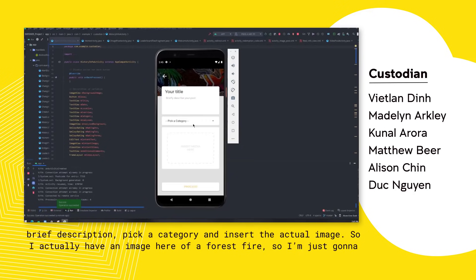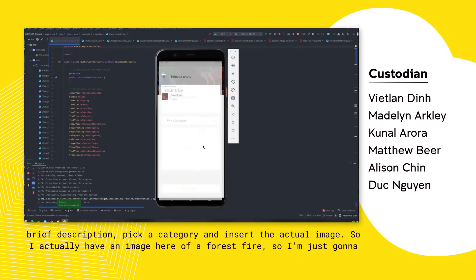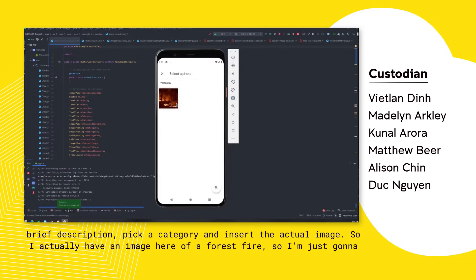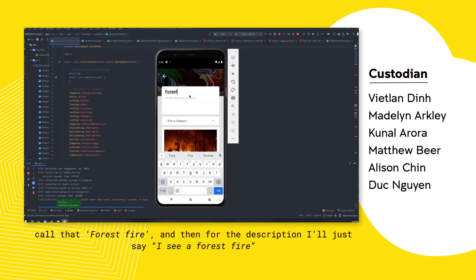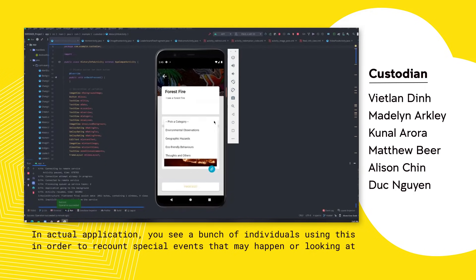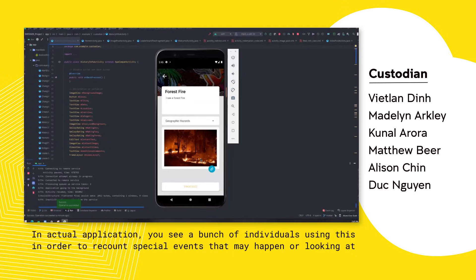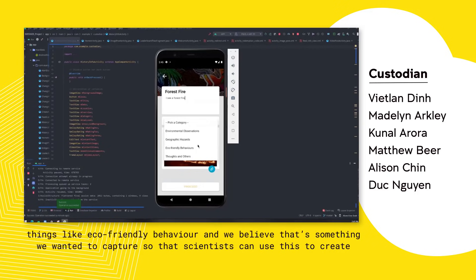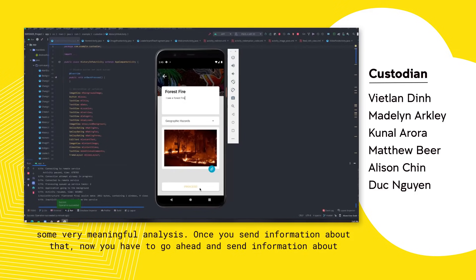All you have to do is provide a title, a brief description, pick a category, and insert the actual image. I have an image here of a forest fire, so I'll call that 'forest fire' and for the description I'll just say 'I see a forest fire.' In actual application, you'd see individuals using this to recount special events or things like eco-friendly behaviour — something scientists can use to create meaningful analysis.